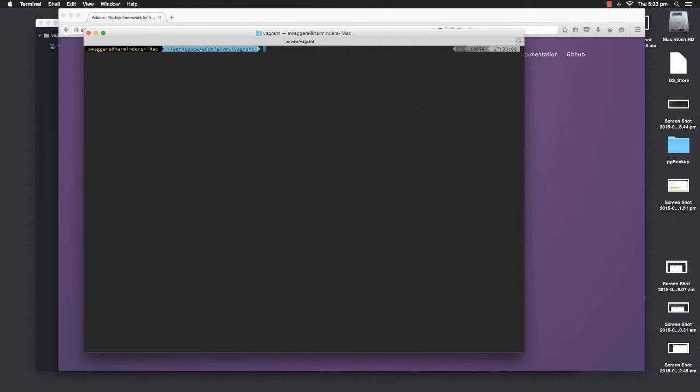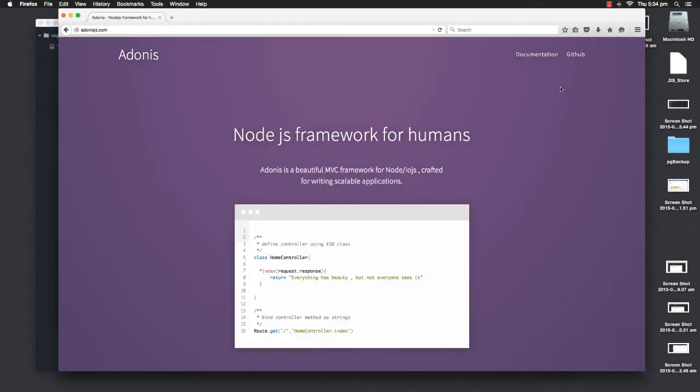Hi, what's up guys? It's Amon Marek here, and throughout the series of these screencasts, I'm going to introduce you guys to a new Node framework called Adonis.js.